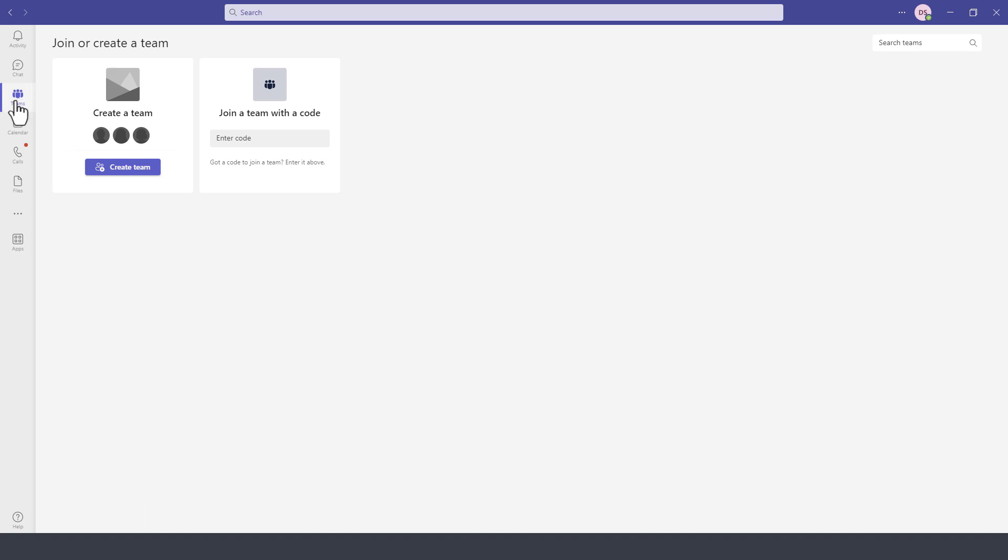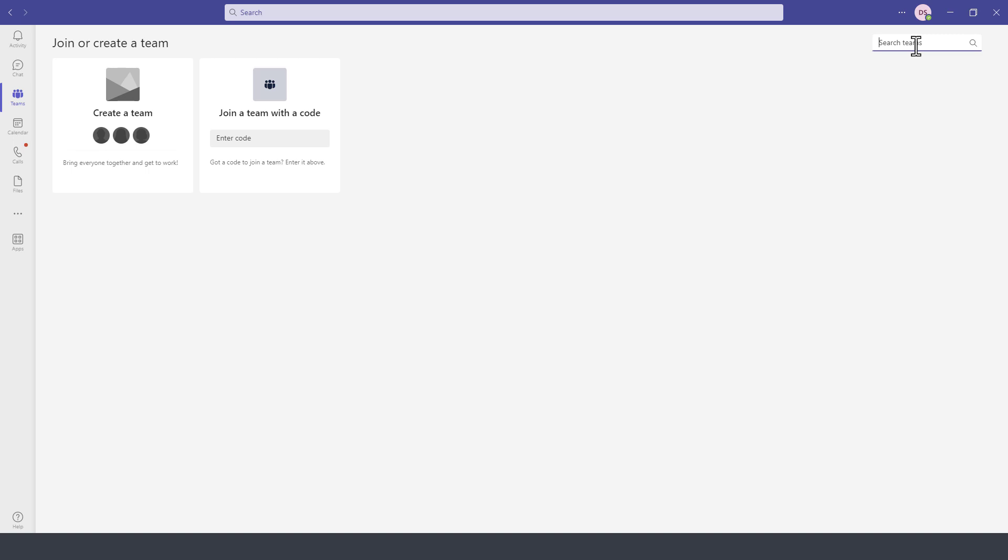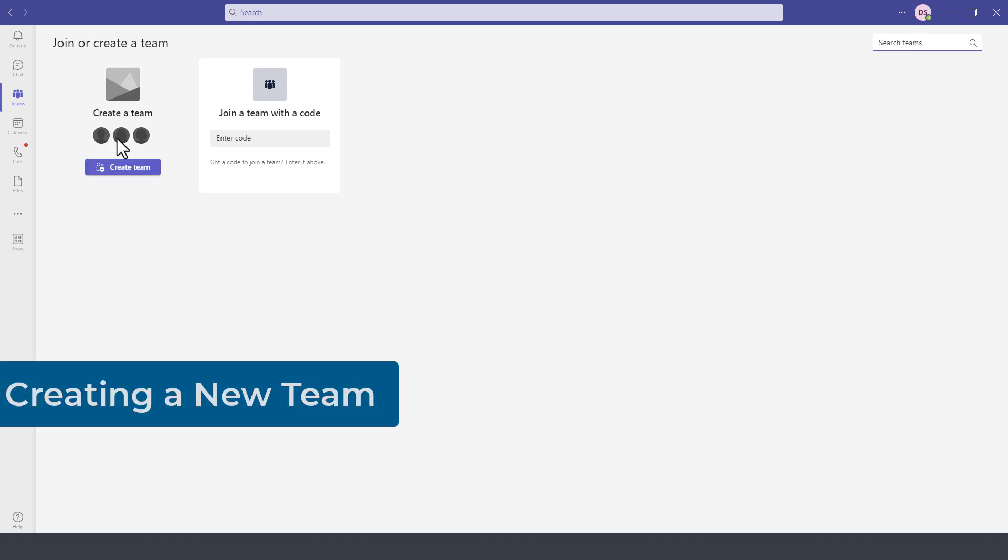Once we selected Teams, now we have two options. We can create a team or join an existing team that someone else has created. In the case of an organization where there are many Teams, you can also search for Teams on the search box up here on the top right. To create a team,